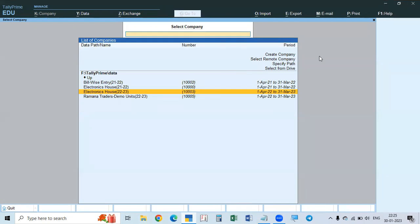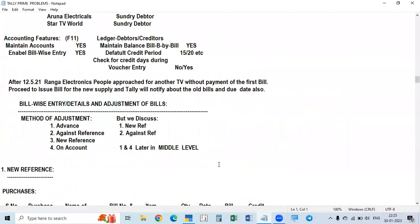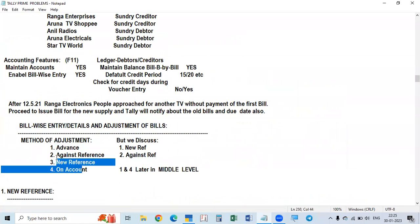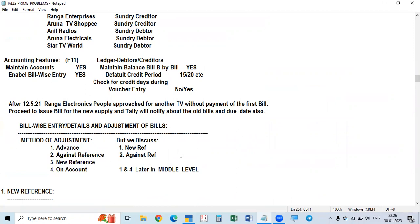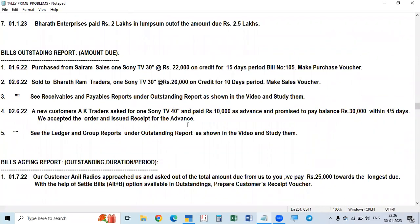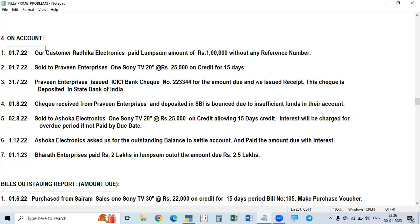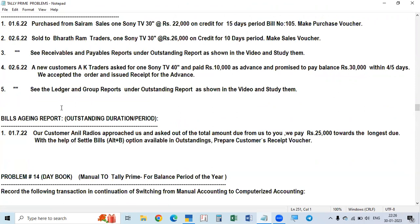We already started bill-wise details and bill-wise entries in previous videos. We covered what bill-wise details are, how to enable them, and the method of adjustment of bills. There are four methods: new reference, against reference, advance reference, and on account. New reference, against reference, and against advance are completed. One method — on account — is remaining and will be discussed after this outstanding report.